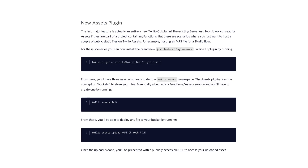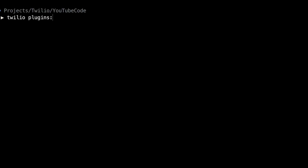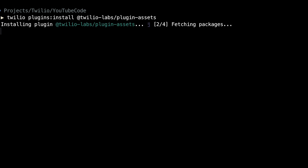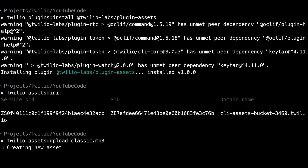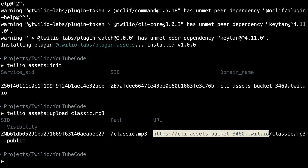My favorite new feature is the new Assets plugin for the CLI. The Assets plugin makes it super simple to host files in Twilio Assets without the need for a Functions project. With just a couple lines of code in the terminal, you can have an MP3 hosted in Assets and ready to play on your voice calls. To use it, first install the plugin in the CLI. Then run 'twilio assets:init' to set up a bucket to store your assets. Once that's ready, run 'twilio assets:upload' and pass in the name of your file. When it's done, the CLI gives you a public URL to that asset.